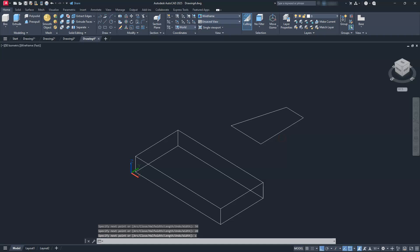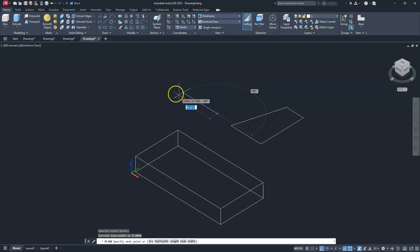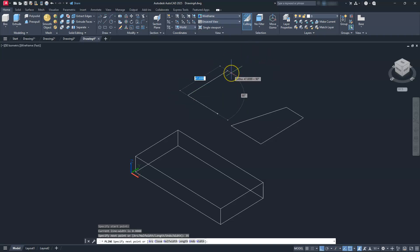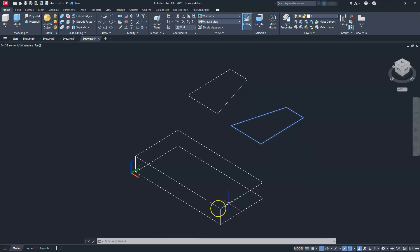I'm going to do the exact same thing again, except I'm going to have this one facing the opposite direction. So I'll use the polyline, click here, go this direction — this is 35 — then up a distance of 50, down this direction 20, and then C to close. So now we have both of our sides that we need. Next, I'm just going to go ahead and extrude these and then move them into place. Either way will work.